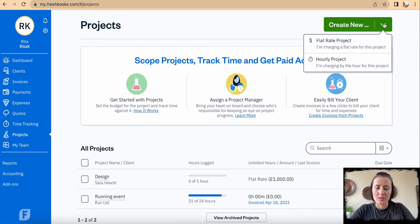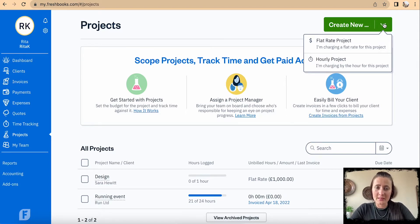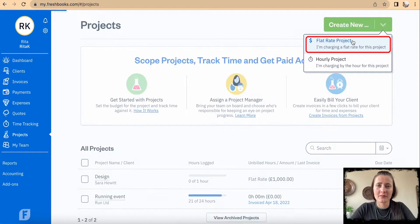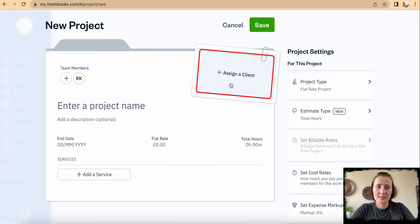Flat rate means there is one fee and it doesn't matter how many different expenses or how many hours we record for this particular project. If it's not agreed, that rate will be applicable and chargeable to the particular customer, but we can always go and amend those settings at a later point. So let's select a flat rate project, where we can add more details.